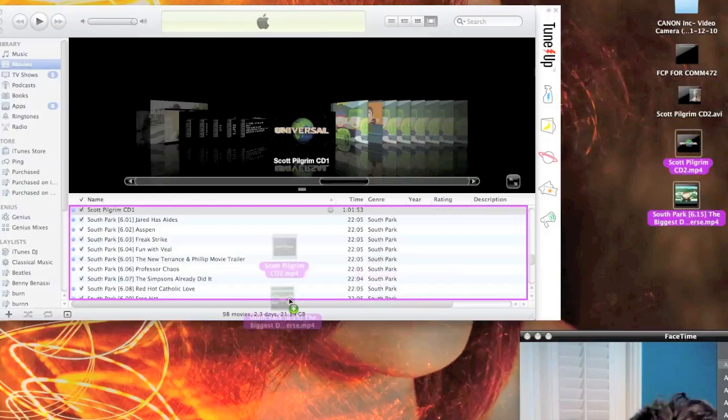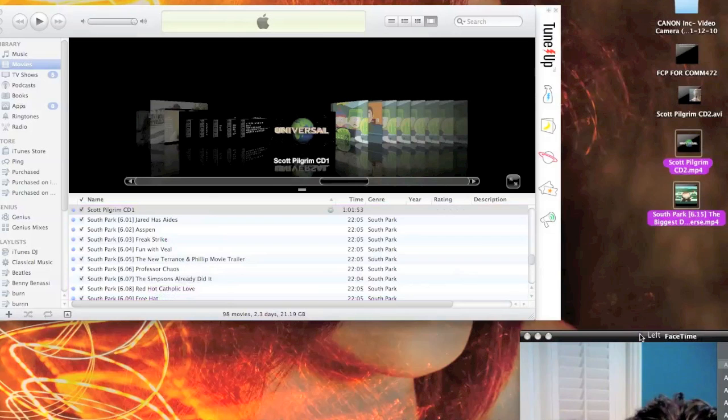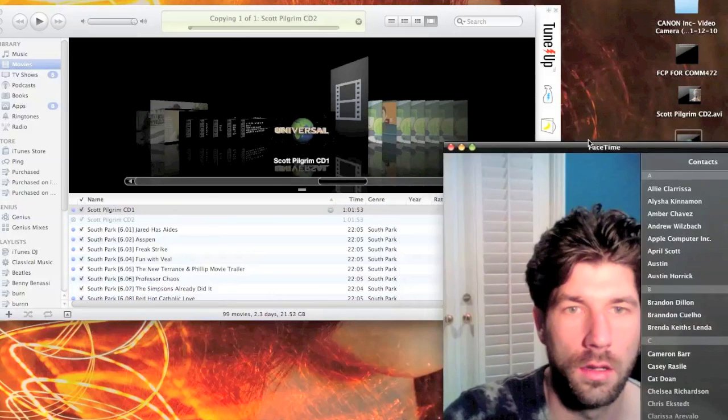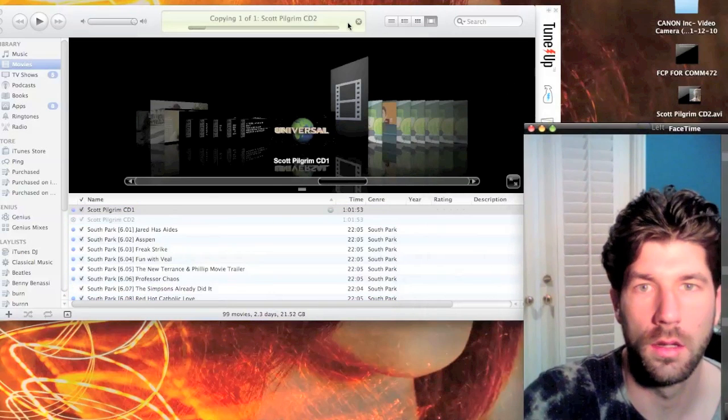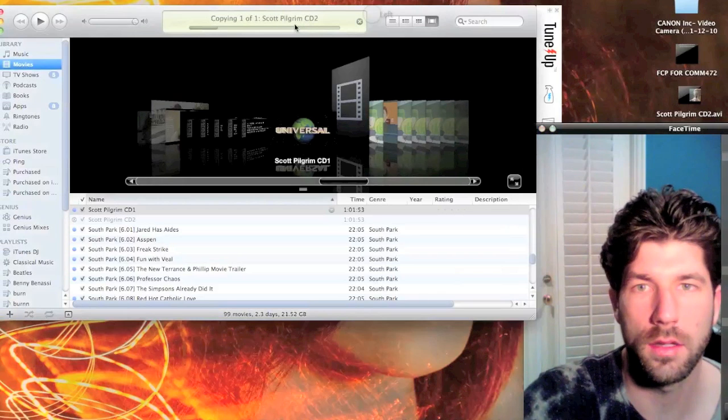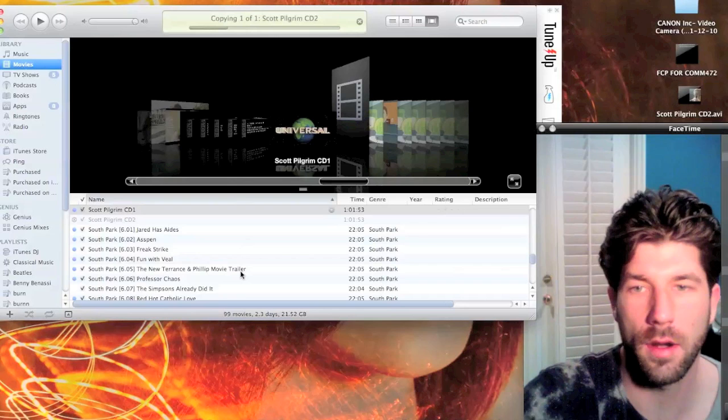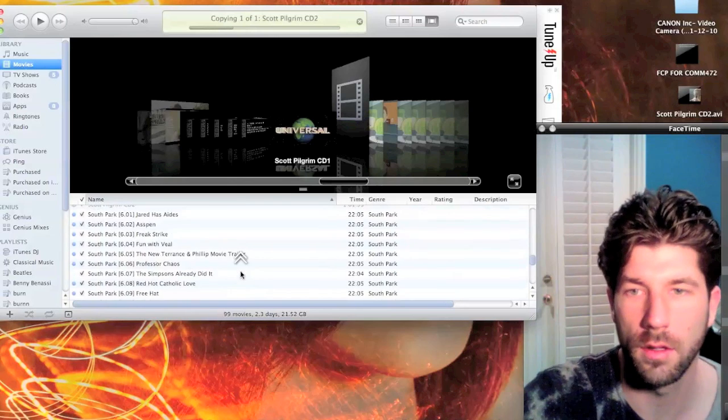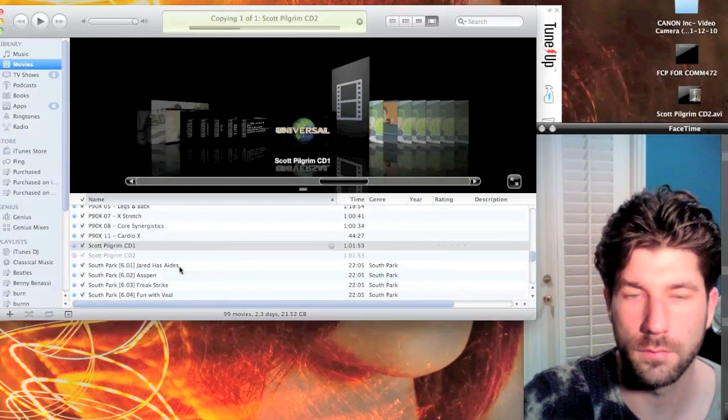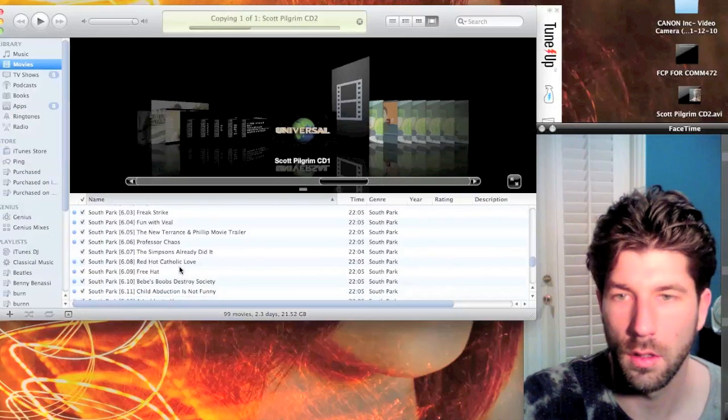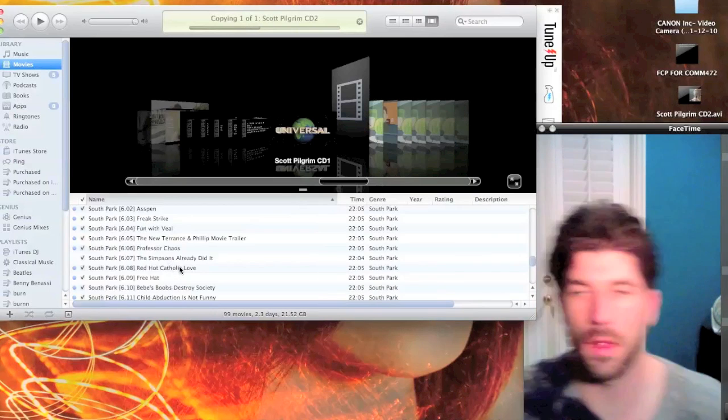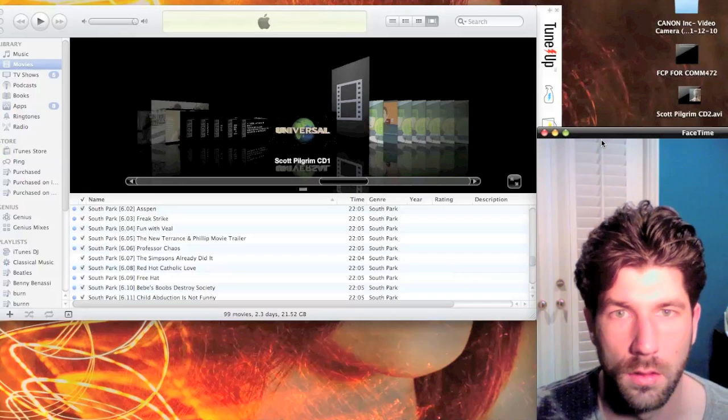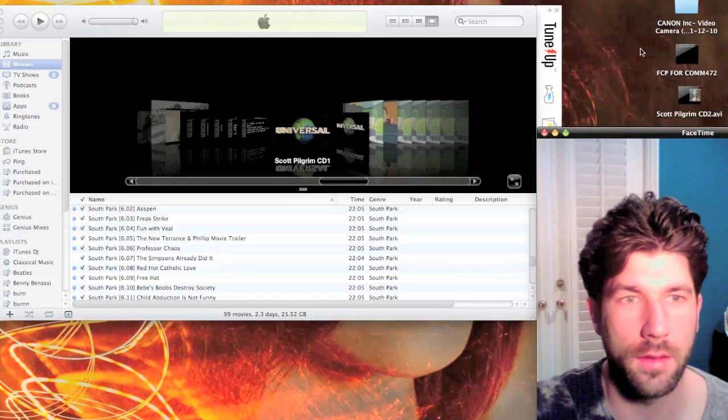I'm going to go ahead and drag them into my iTunes account and you'll see it's popping one up. Maybe I already had the other one, so there you go. Now that's done.